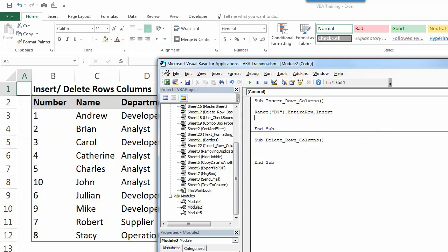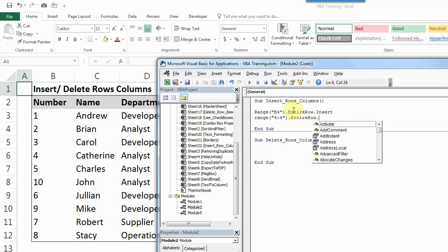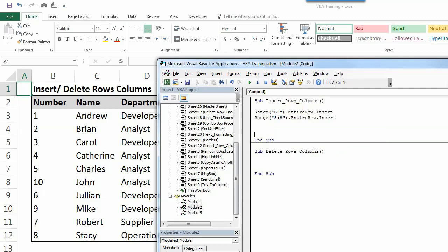Now there is one more way. You can directly write row number like this, 4.4. So you don't need to mention column name here, column alphabet. You can directly write 4.4 and then you can write entire row dot insert. So that will also work. I'll change this to for example, just to show you the demo.